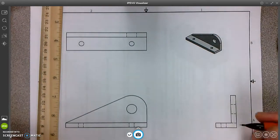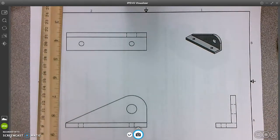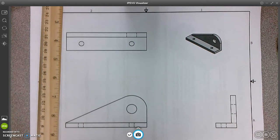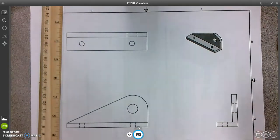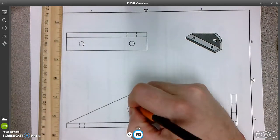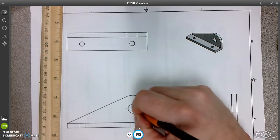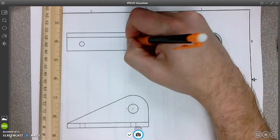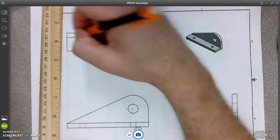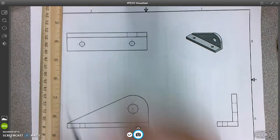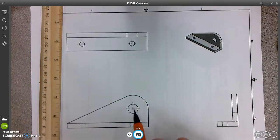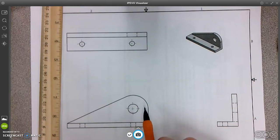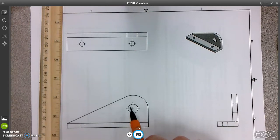One of the first things we can do is identify a few things with center marks before we actually start to dimension. I always like to find my holes first, so I'll place center marks on every view that has holes. These are essentially just centerlines that are 90 degrees from each other, identifying the center of a hole.